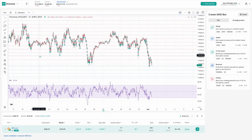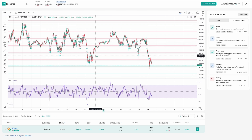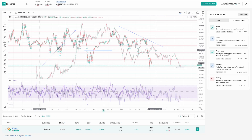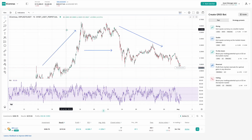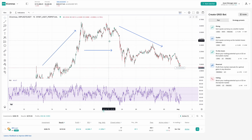In this video, let's take a look at the capabilities of the GridBot on 3Commas. It's a powerful tool that helps you earn profits from every price move, whether the market is rising, falling, or moving sideways. It's easy to use, fully automated, and works for you 24 hours a day, 7 days a week.